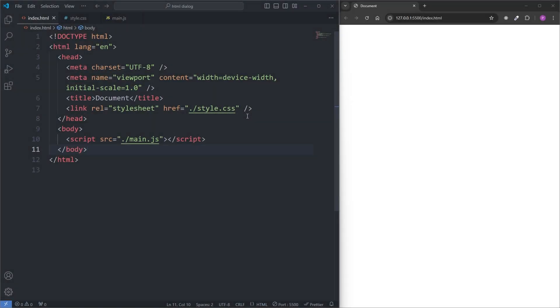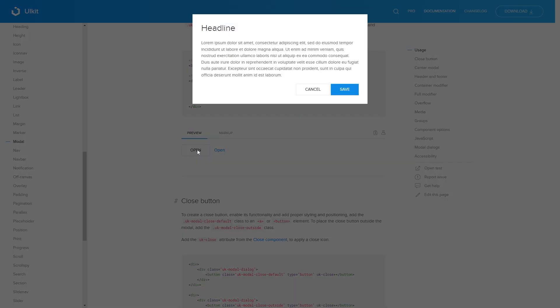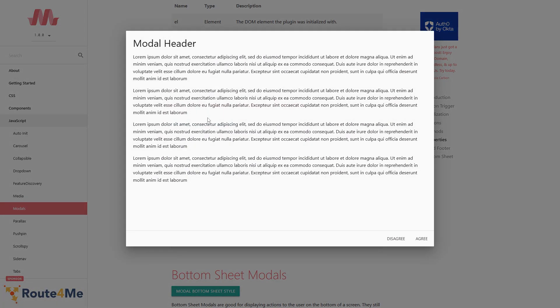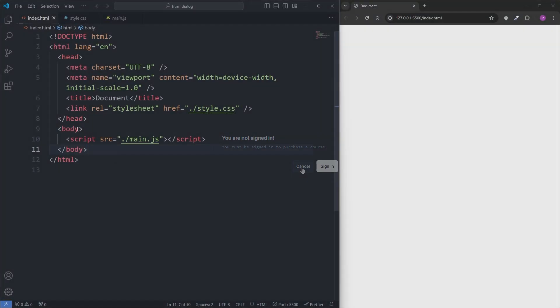Modals are everywhere. Here's a modal, here's another, and another. Look, a modal here, and a modal there. They're everywhere, and you probably need one too.